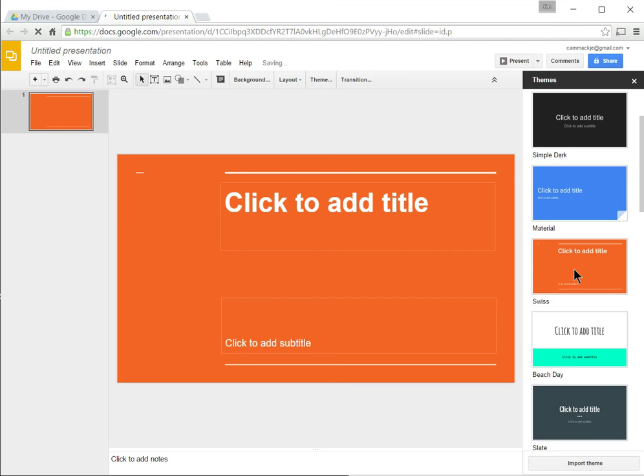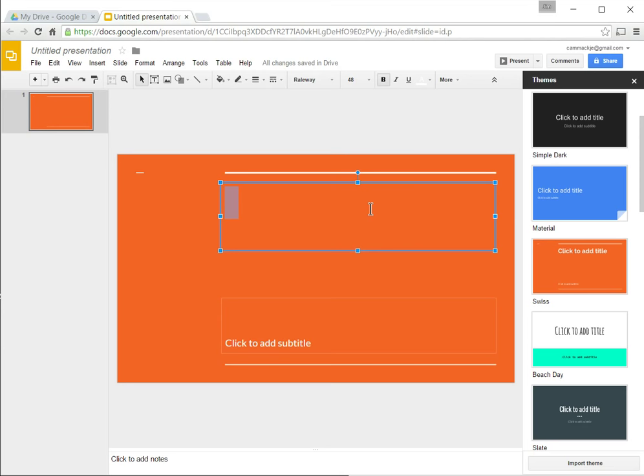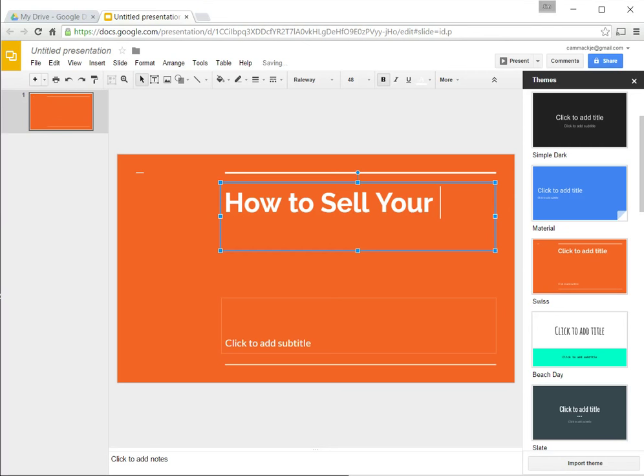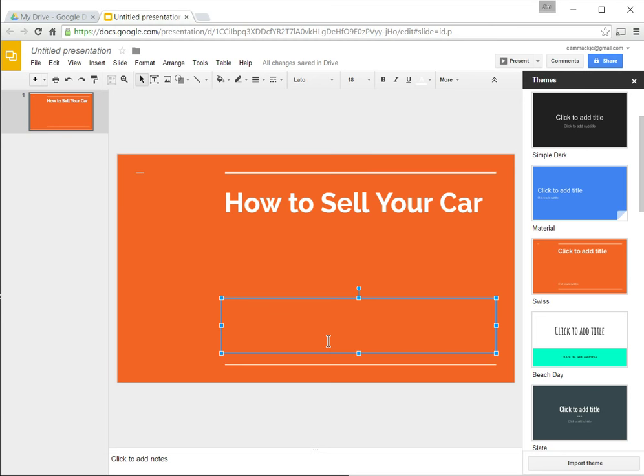It's showing me that I can click to add a title here. Depending on what I want to make my presentation over, I might be, for example, discussing how to sell a car. And I can add a subtitle down here. And I could say, hints from a pro.